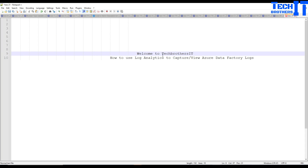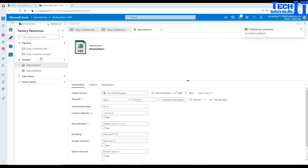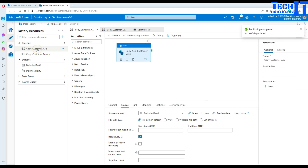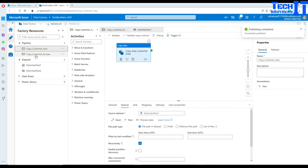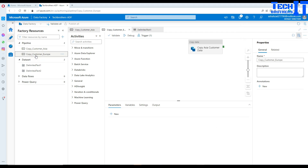Welcome to TechBrothers with Amir. In this video we are going to learn how to use Log Analytics to capture Azure Data Factory logs. This is very helpful when you're executing multiple pipelines and you would like to know how many pipelines have been completed, how many pipelines have failed, what triggers have been running, and all that.